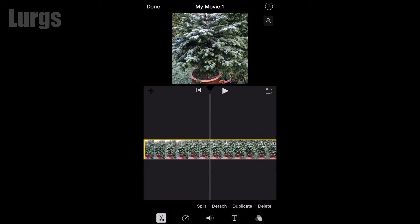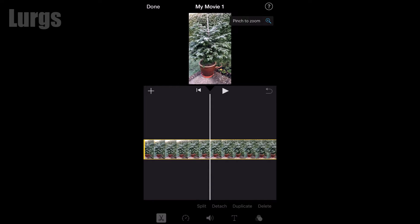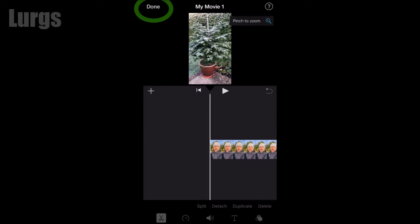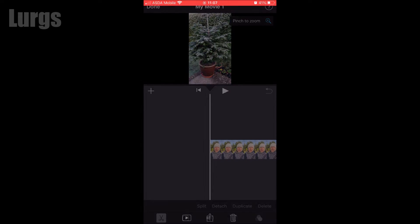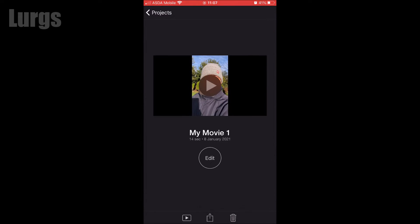By doing that, it puts it into the proper vertical format. When you're happy with the editing, click 'Done' at the top, then click on this icon at the bottom to save it.